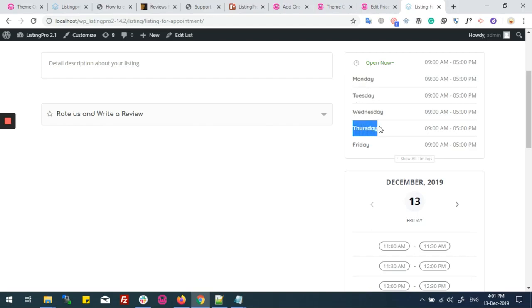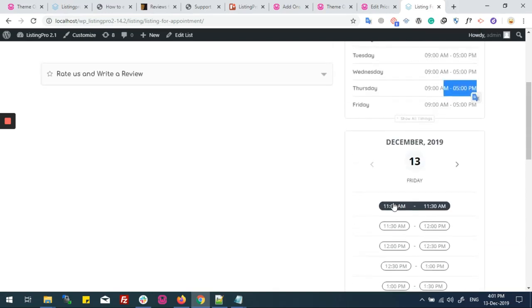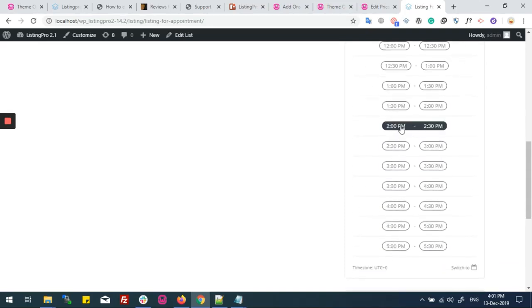Today is Thursday and the time is 9 a.m. to 5 p.m., so I will get all the appointments until 5 p.m. Now I will select a slot for 4:30 p.m. to 5 p.m.